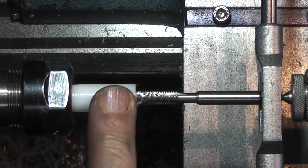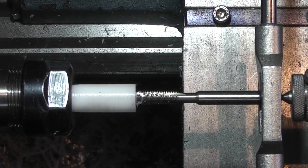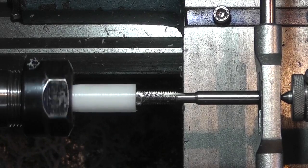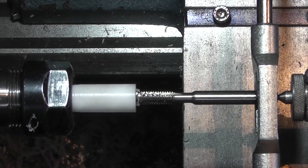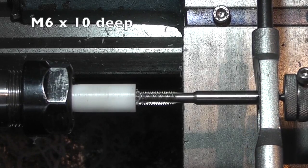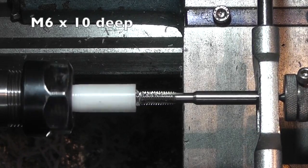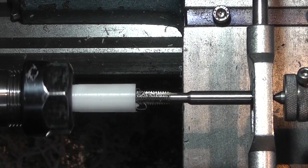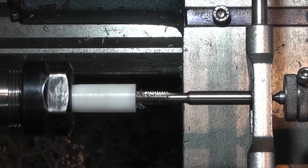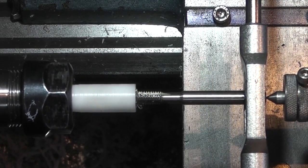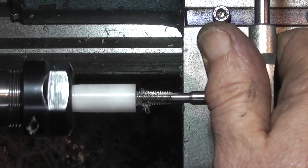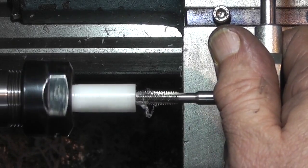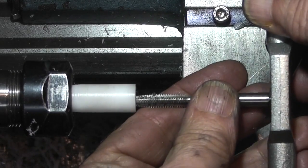Because I've got my collet on the lathe with the drawbar through and the nut on the end, I can use a spanner on the nut just to turn round the headstock. I've got my guide in the end to guide the tap in. I've changed my tap for the bottom in tap.